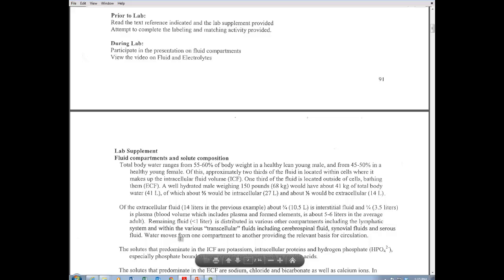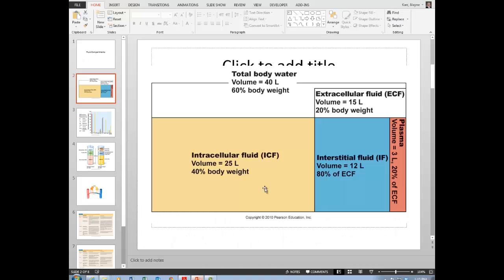Most of the fluid outside our cells is in the interstitial fluid, and some is in the plasma. Together these make up extracellular fluid, which is about 20% of your body weight. Again, most of the body's fluid is inside cells.